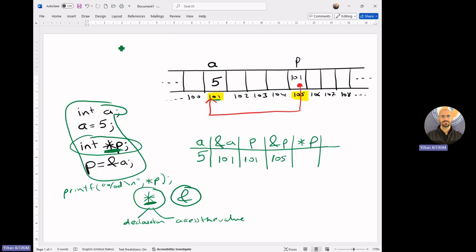And the indirection operator *p means the value pointed by p. The compiler takes the content of p, which is 101, goes to that address, and takes the value there. So in brief, *p gives us the value pointed by p. And in this exercise, the value pointed by p is 5.